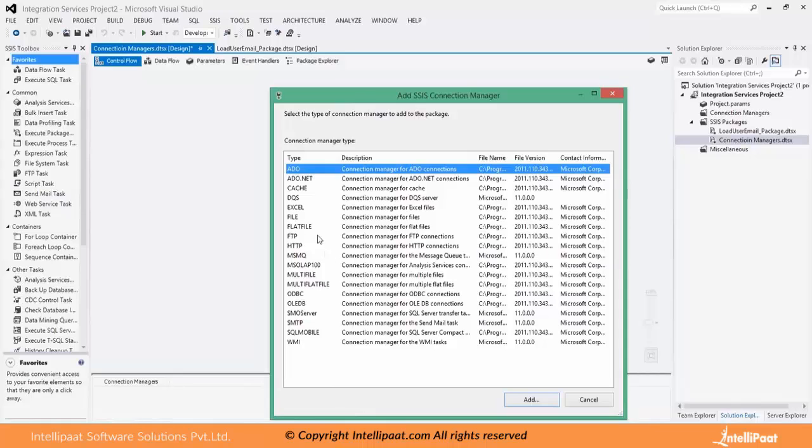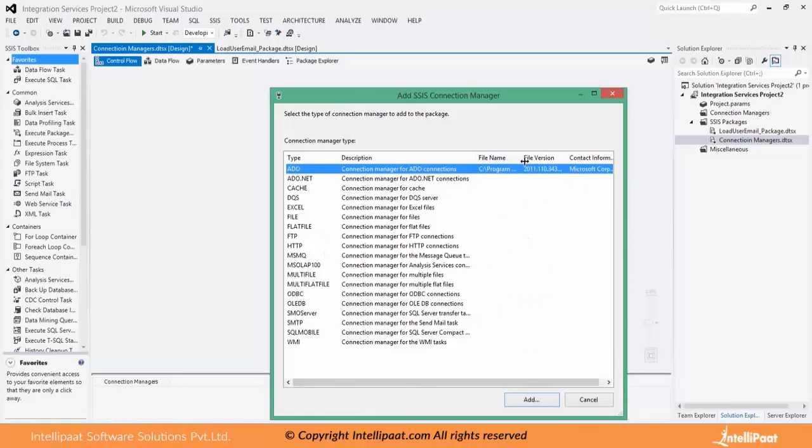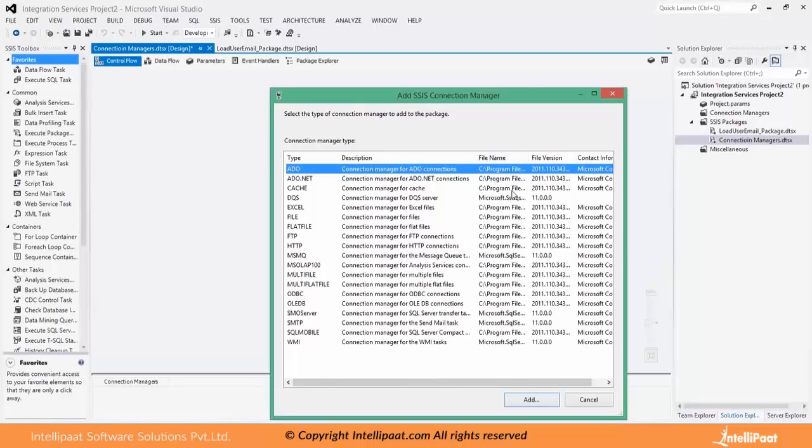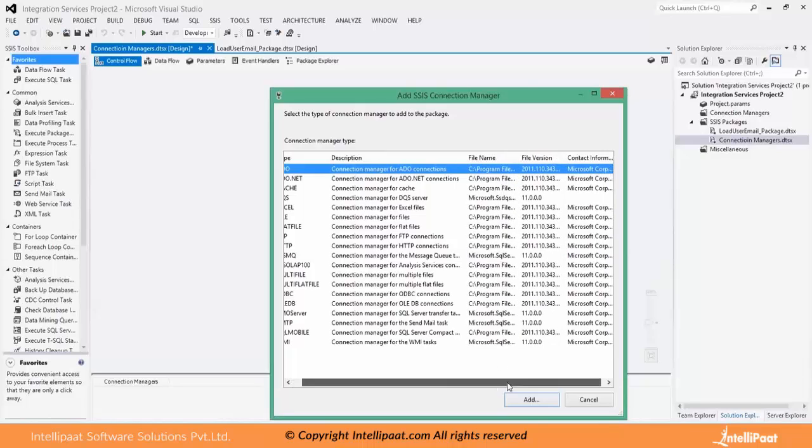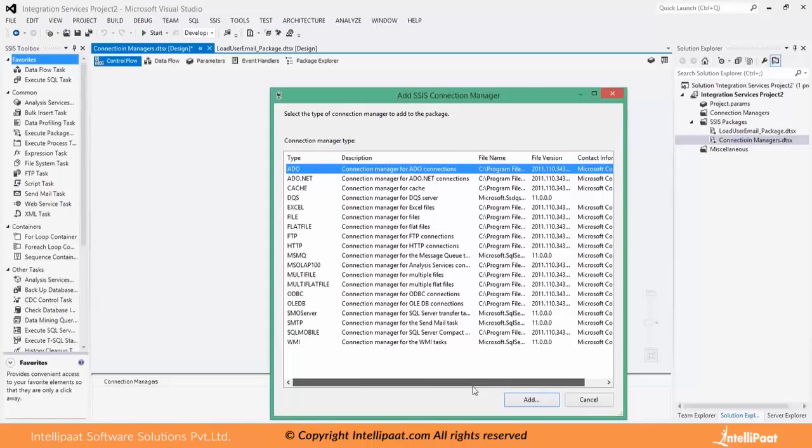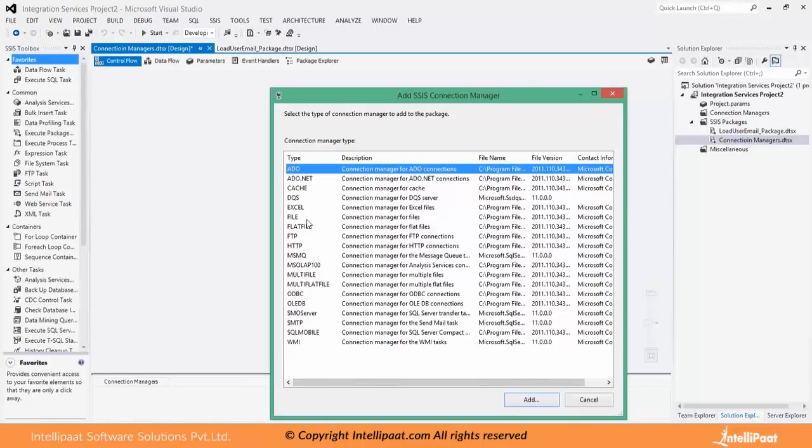Every connection manager you see is a DLL dynamic link library. It is created on .NET platform by Microsoft corporation. So let us discuss in general what is the importance or significance of each of the connection manager that we see here.